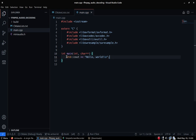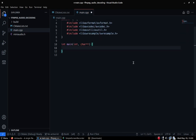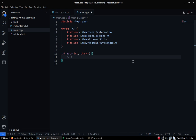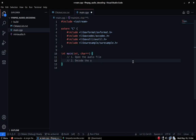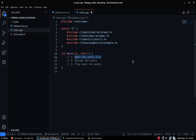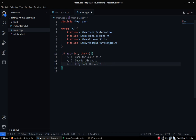Before I write any code I like to outline what I want to do. The first step is to open the audio file, the second is to decode the audio — decode all the audio samples and store them somewhere — and the third is to play back the audio. These are the three steps I'm going to take in this video.